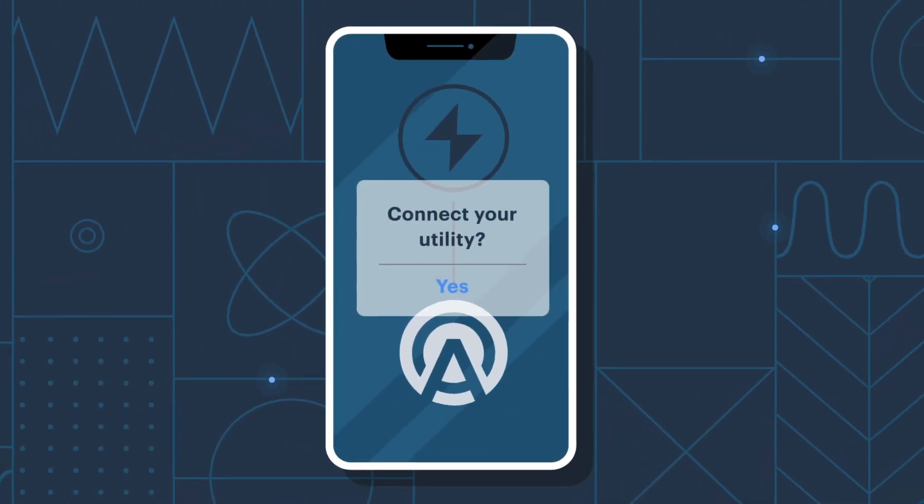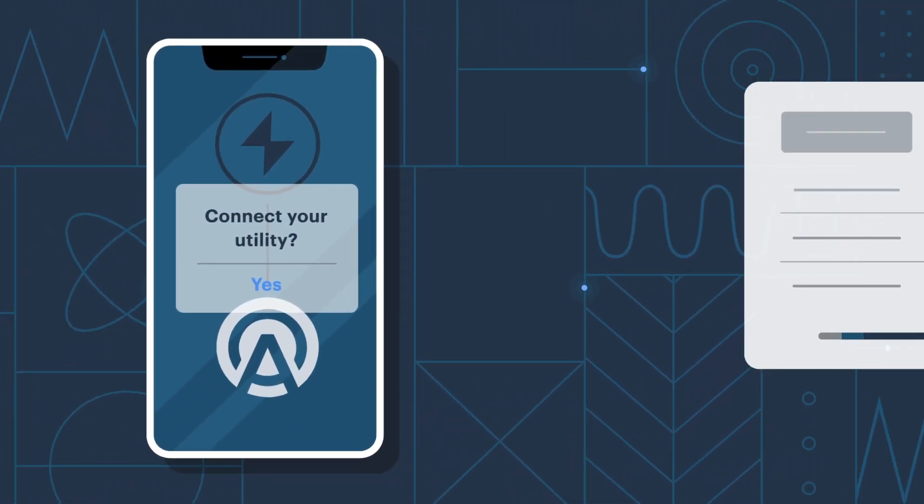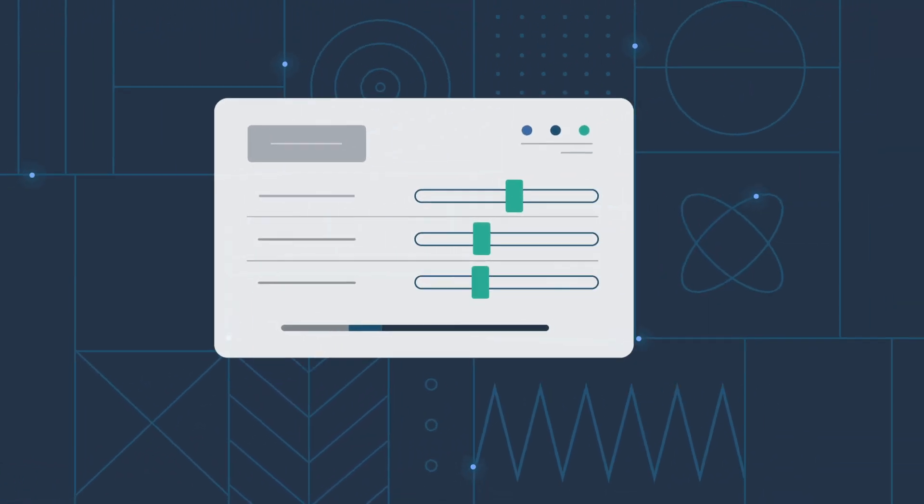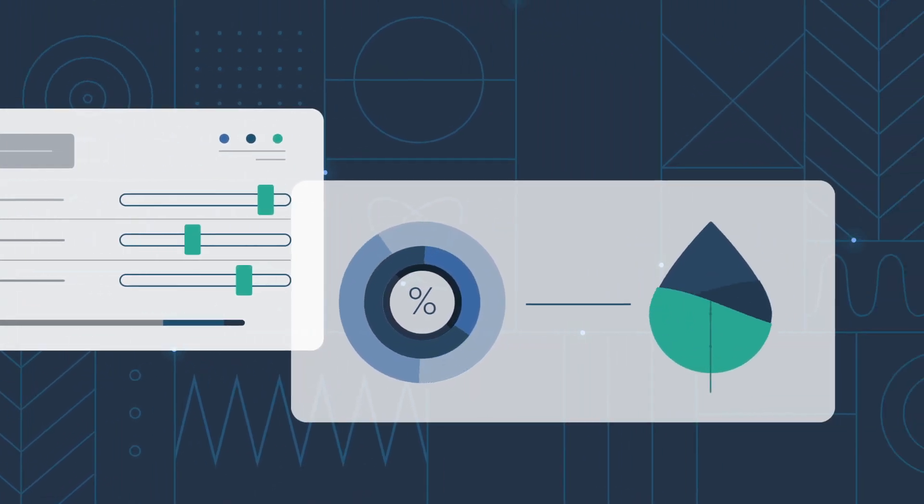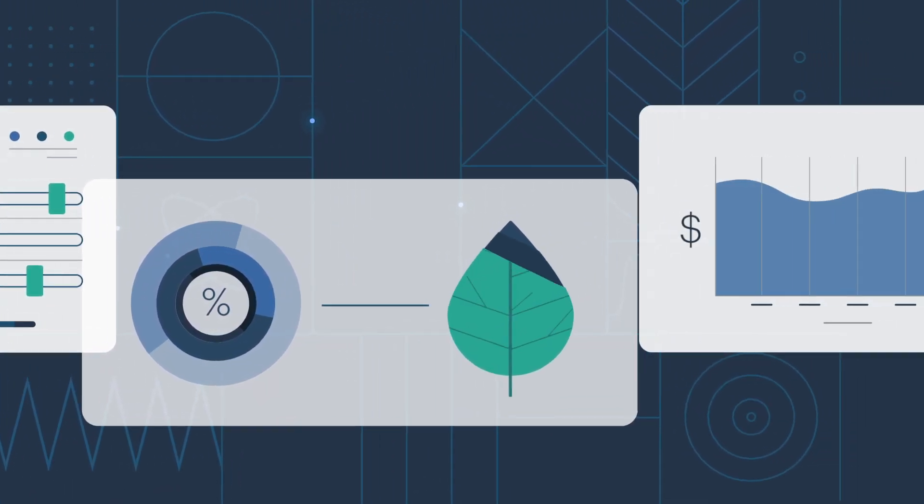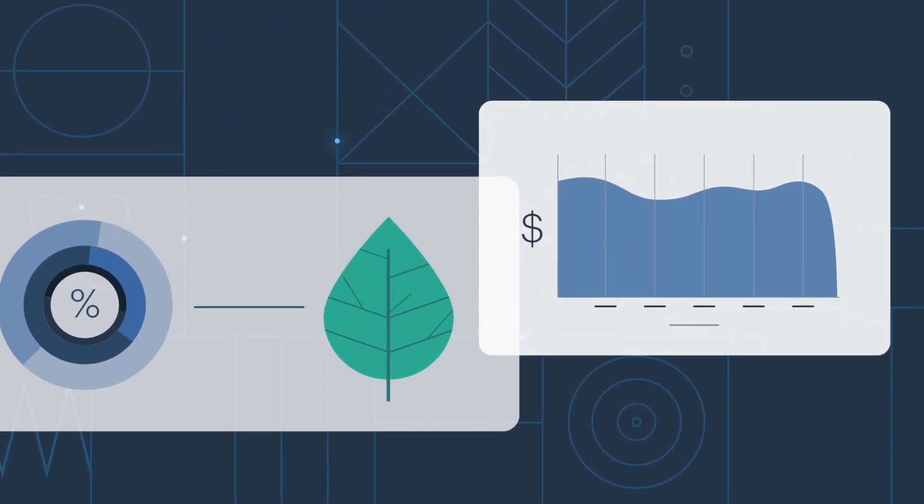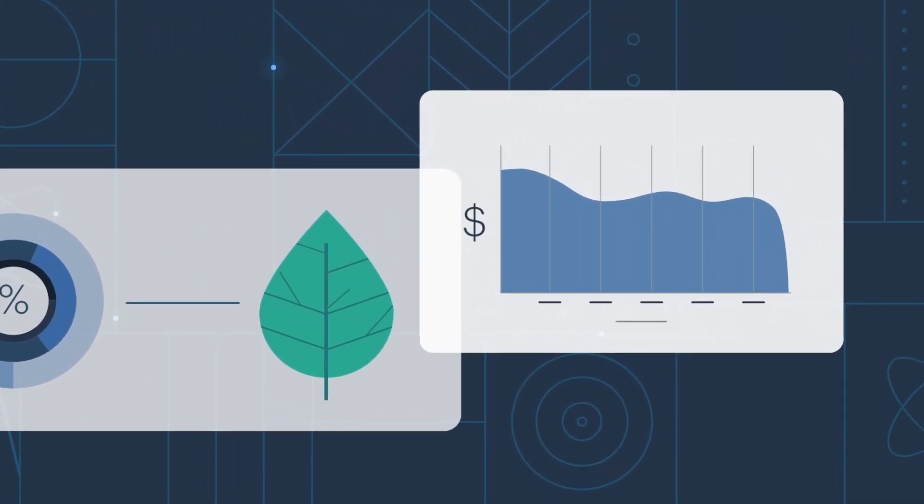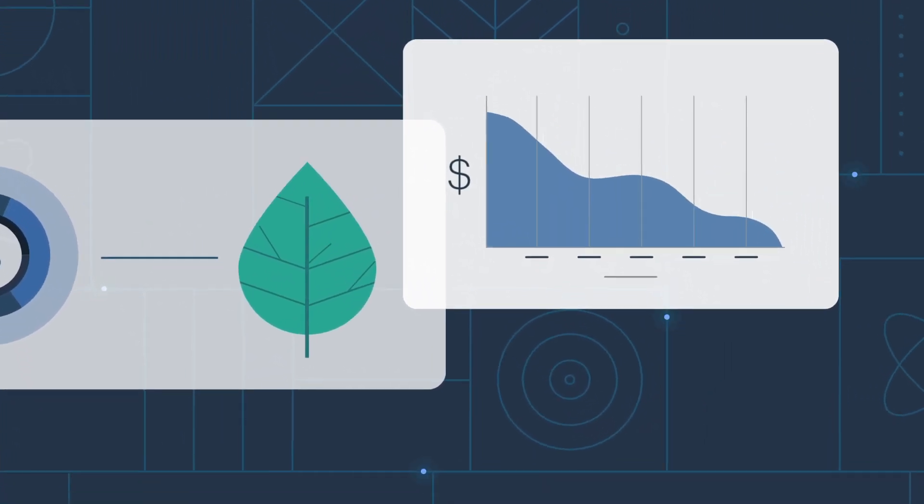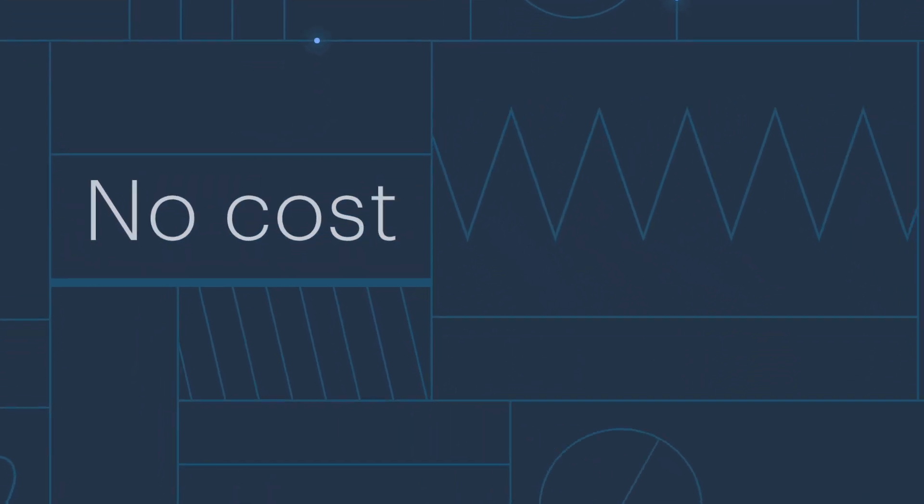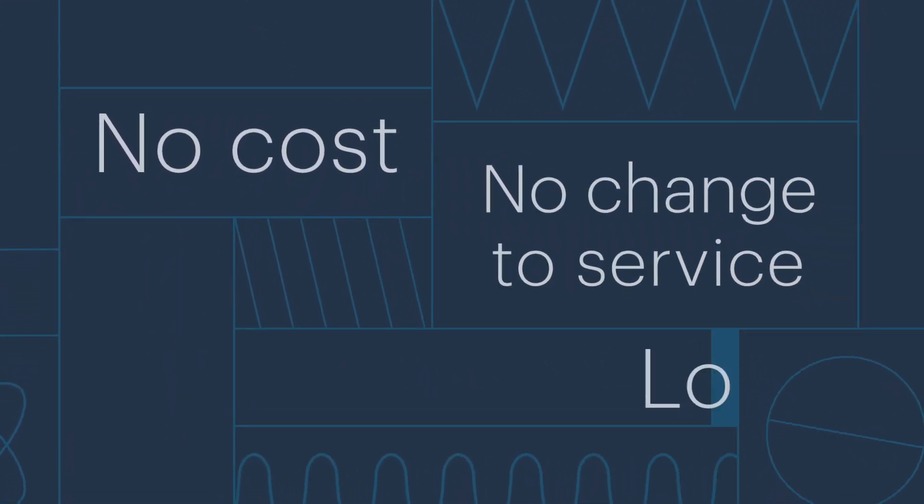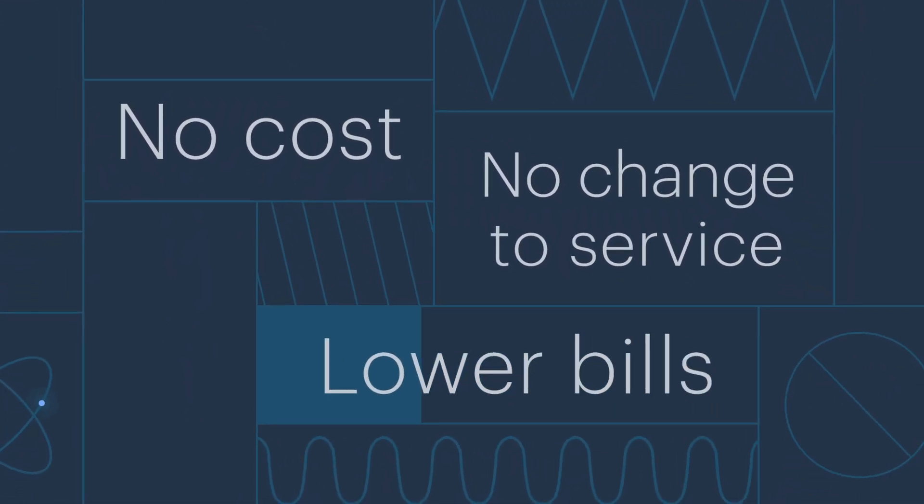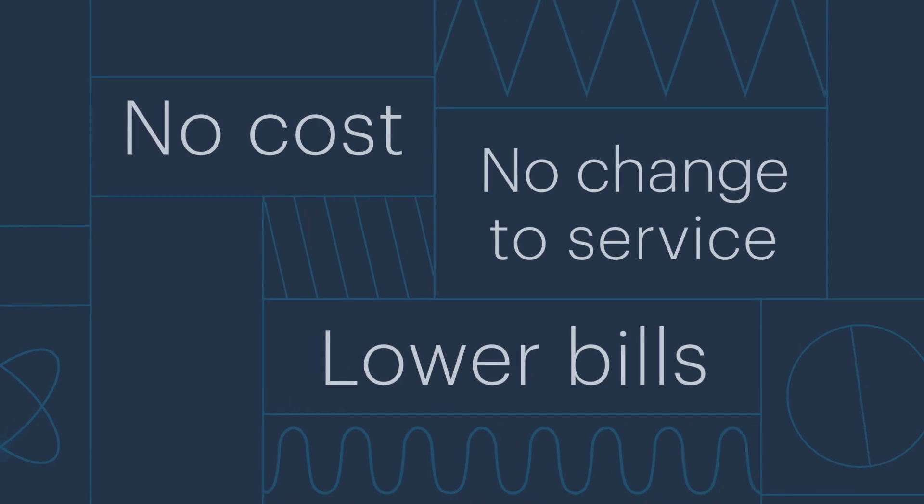By connecting your utility to our app, we can manage your account, match your energy use to clean wind or solar energy, and actively find you ways to save. There is no cost to join, no change in your energy service, and we'll even help lower your bill.